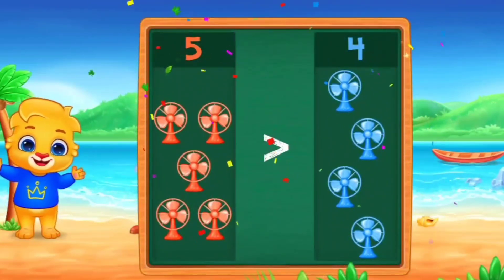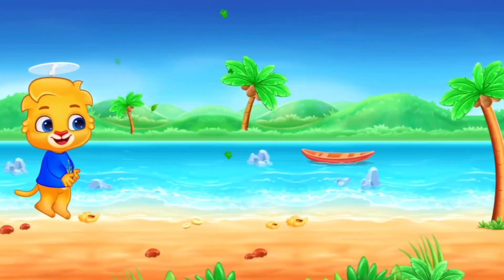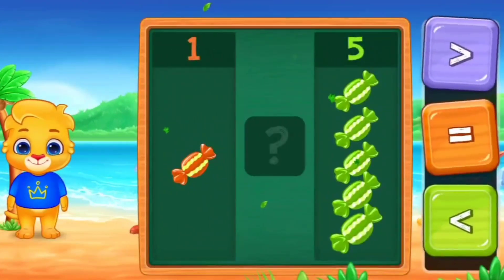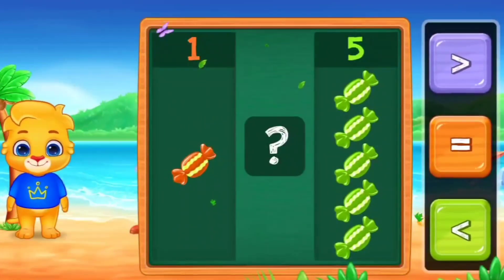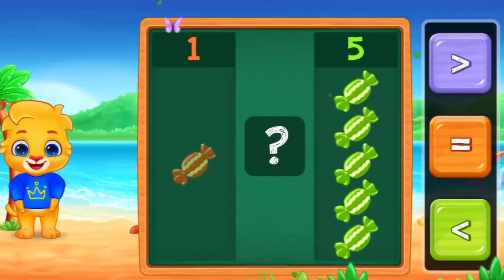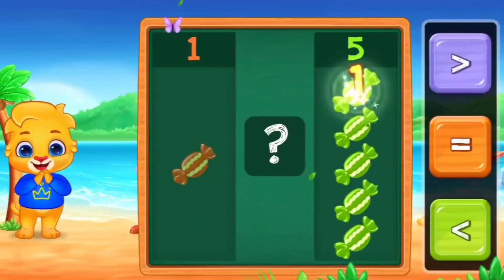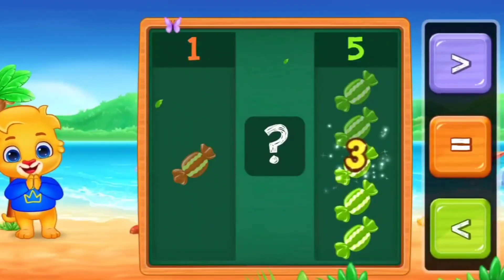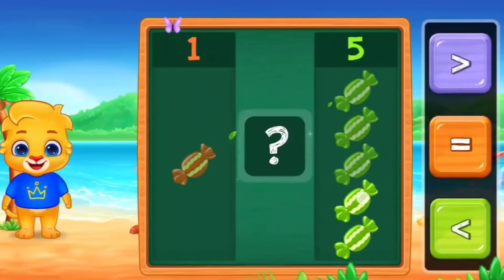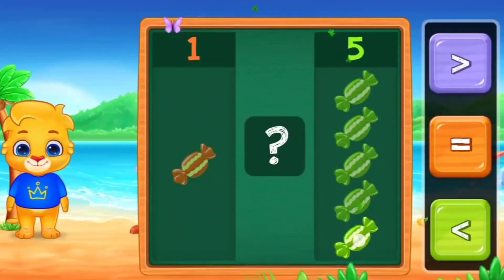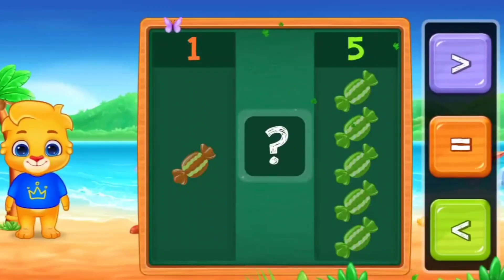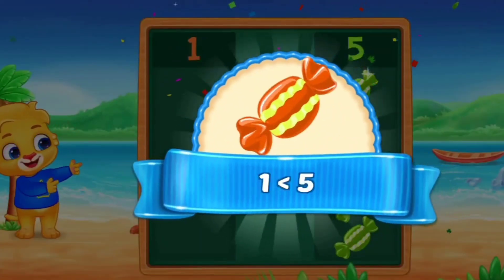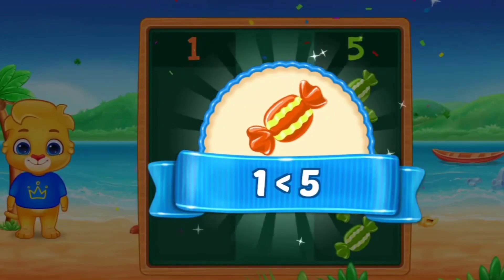Next. First count. One side. 1. And the other side. 1, 2, 3, 4, 5. Here we use less than. One is less than five.